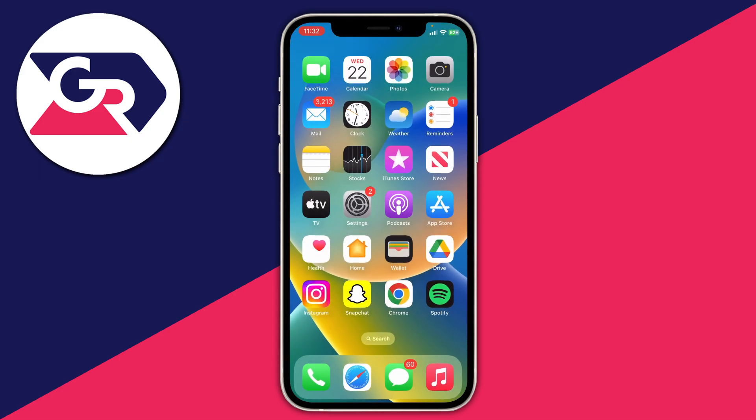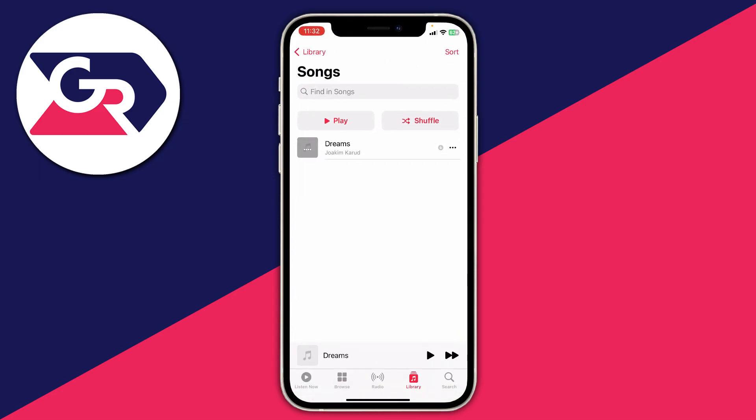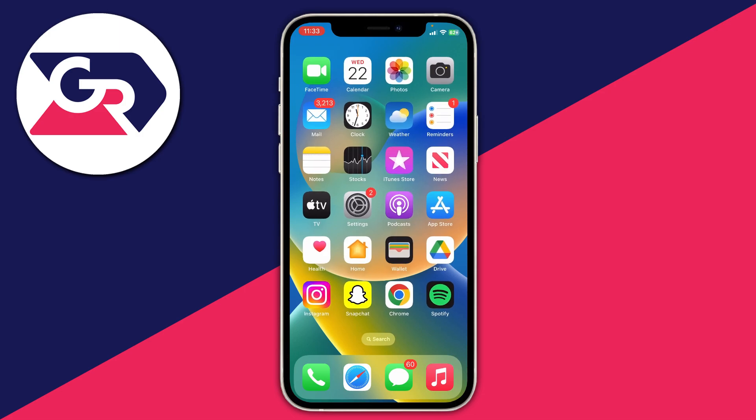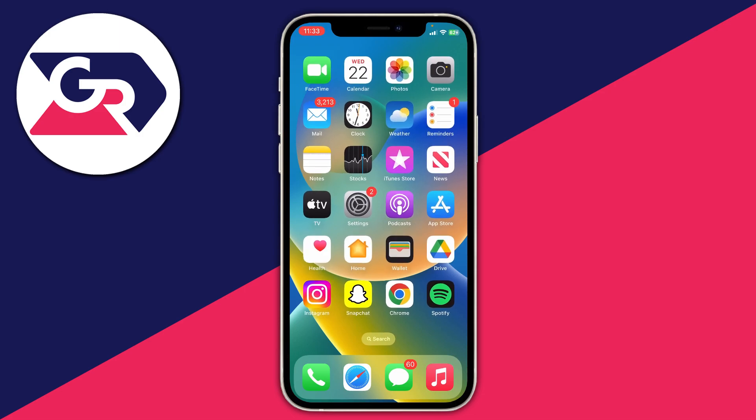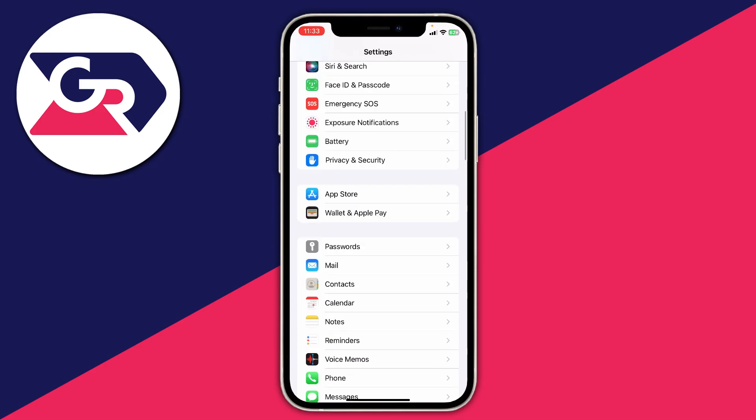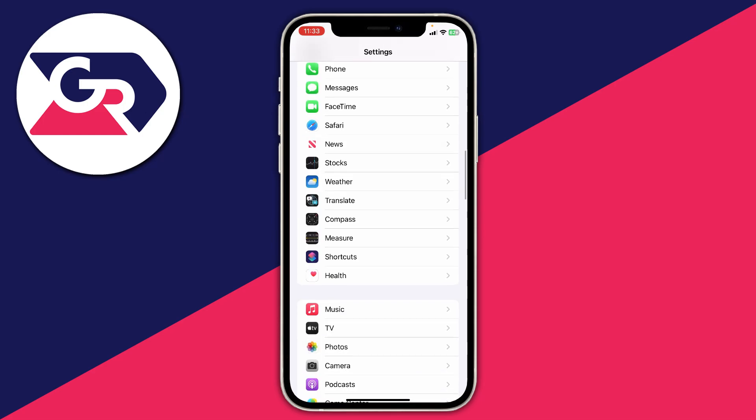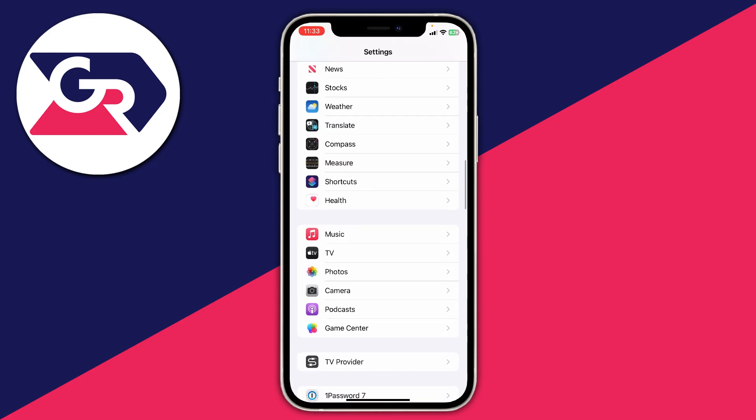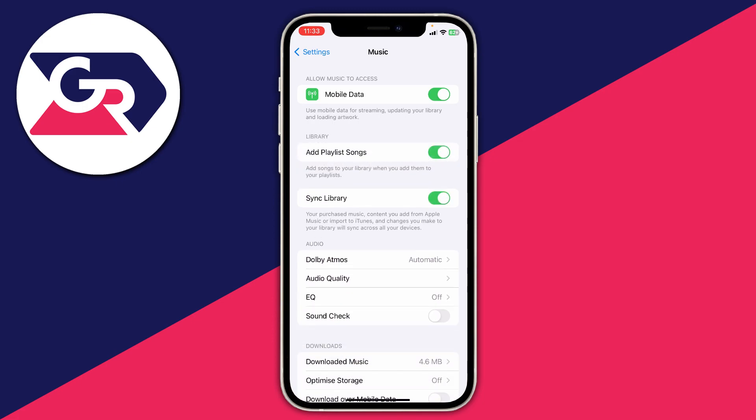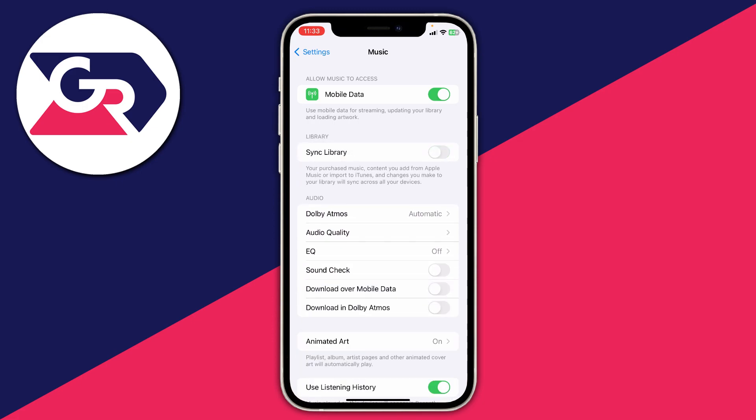You're probably wondering how do you get songs into your music library. Well it's really easy. The first thing you need to do is open up your settings and scroll down to Music and open it up. Firstly you need to make sure that sync library is turned off - make sure that's switched off just like that. Then what you need to do is plug your phone into your computer.